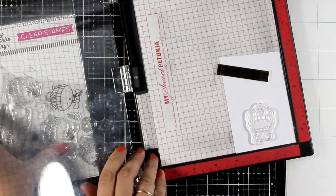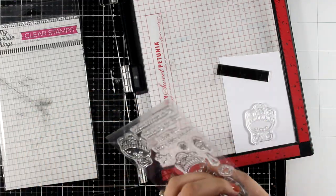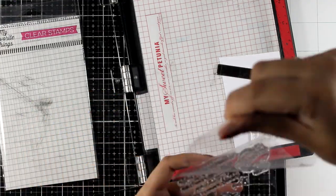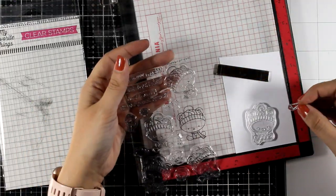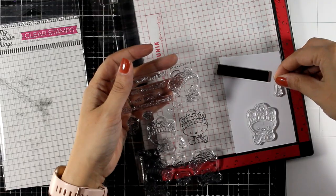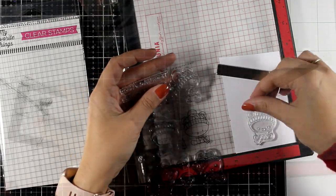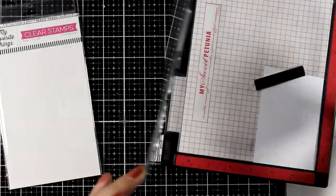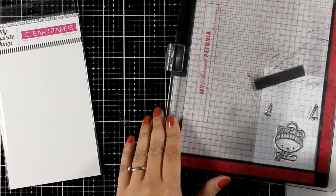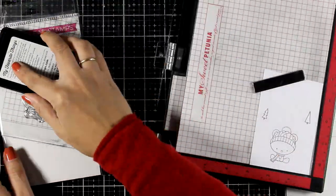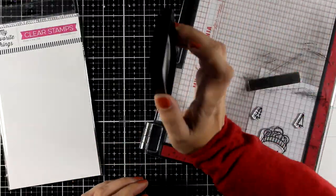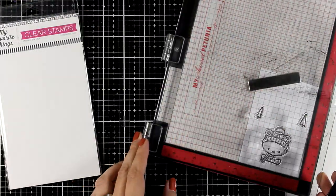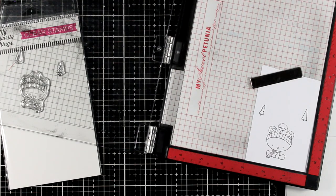I picked one of the bears, and there are many options here for you to choose, as well as a few of the trees. I didn't end up using those trees. I'm working on Neenah Solar White cardstock and I'm stamping with Extreme Black ink just because it is alcohol marker friendly.